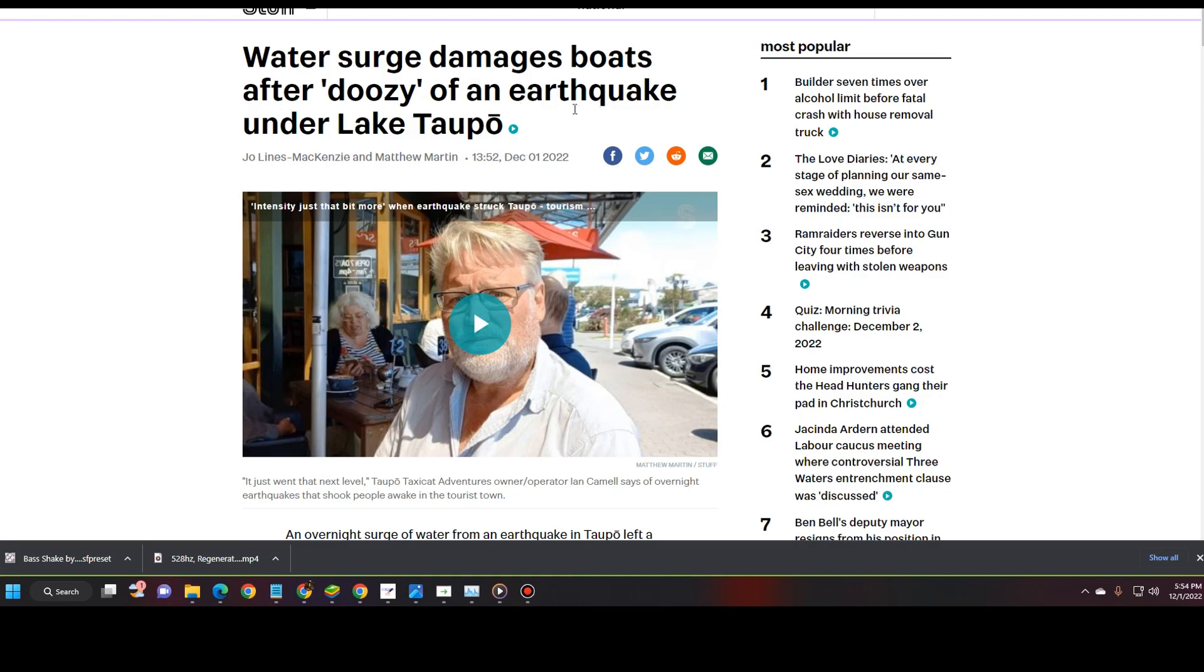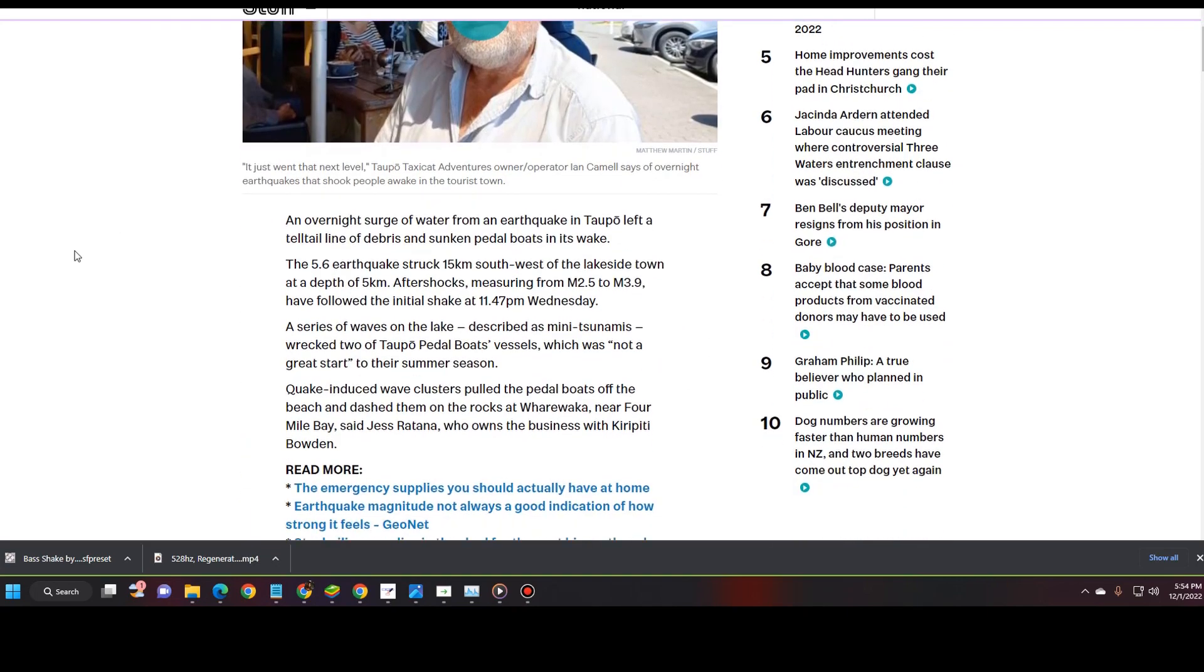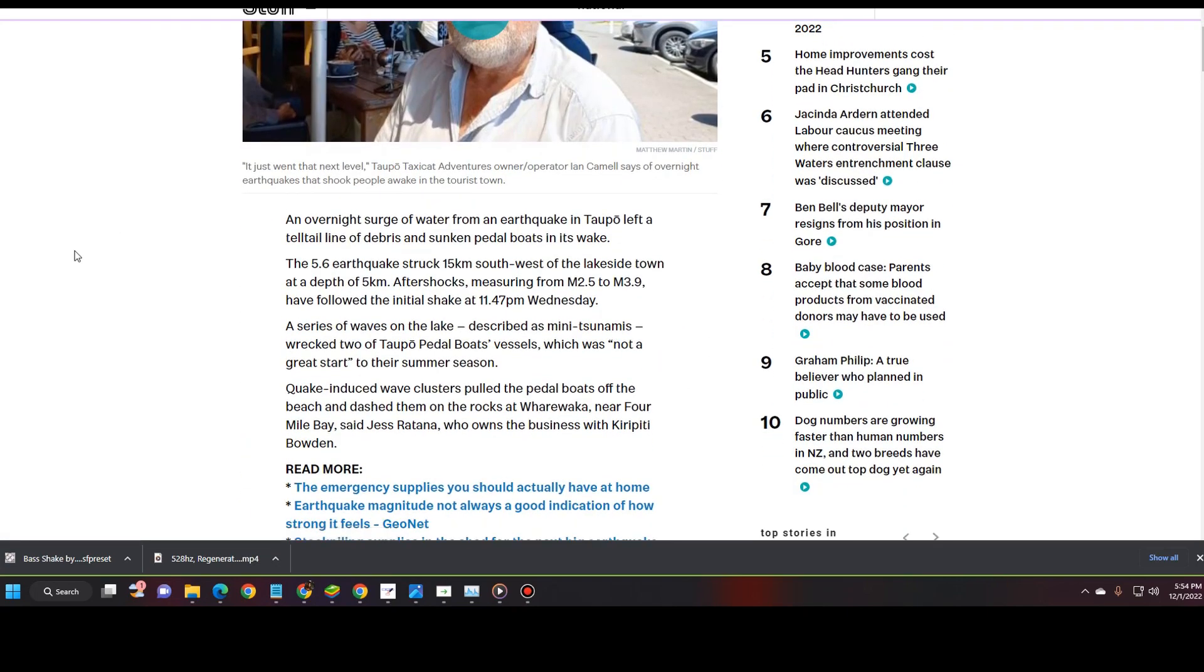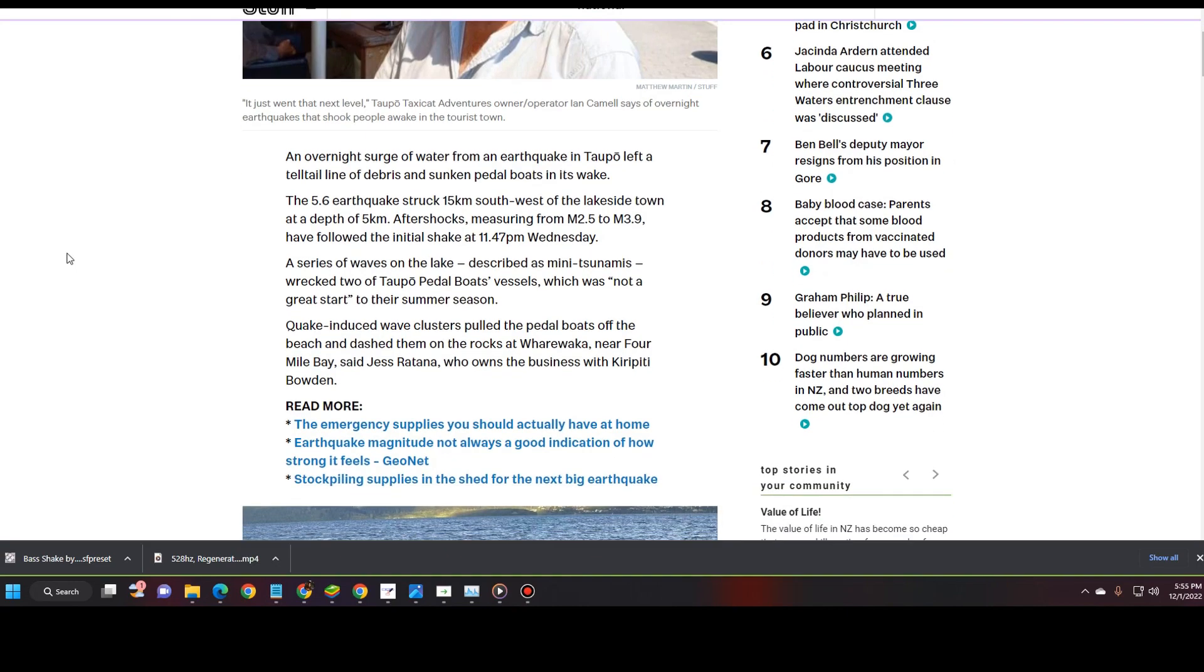Water surge damages boats after doozy of an earthquake under Lake Taupo. An overnight surge of water from an earthquake in Taupo left a telltale line of debris and sunken pedal boats in its wake. The 5.6 earthquake struck 15 kilometers southwest of the lakeside town at a depth of 5 kilometers. Aftershocks measuring 2.5 to 3.9 have followed the initial shake at 11:47 p.m. on Wednesday. A series of waves on the lake, described as many tsunamis, wrecked two of the Taupo pedal boat vessels, which was not a great start to their summer season.